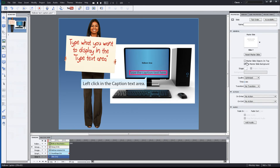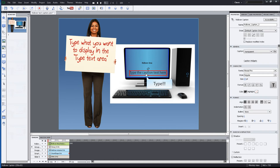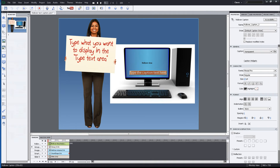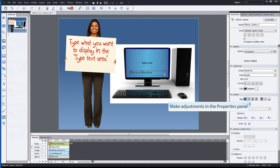Next, type what you would like to display in the text area. Make any adjustments to your text in the properties panel.